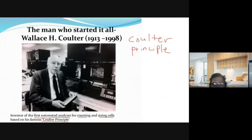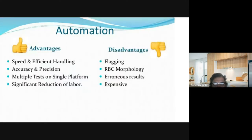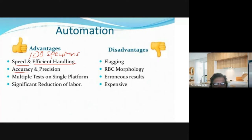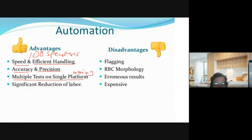Here are the advantages of your automation. You have speed and efficient handling — let's say you're going to process 100 specimens; it's very important to have speed and efficient handling. Automation also provides accuracy and precision, then you could do multiple tests on a single platform or a single run, and it reduces labor. Your manual techniques are tedious, but with automation it is much easier.